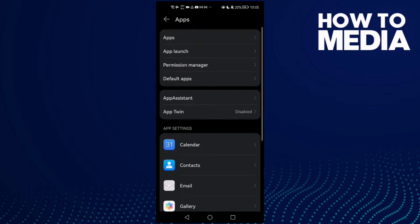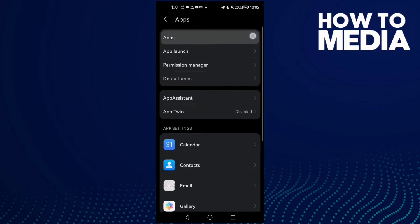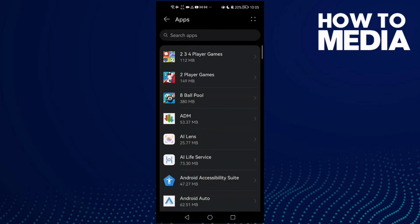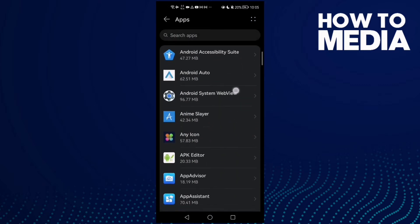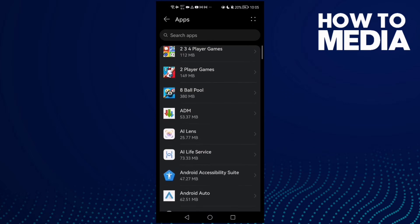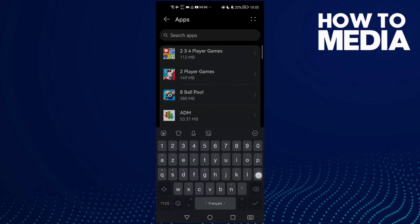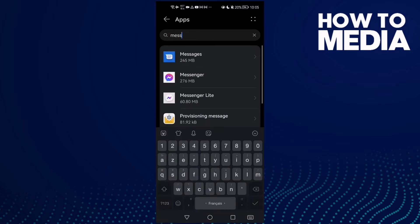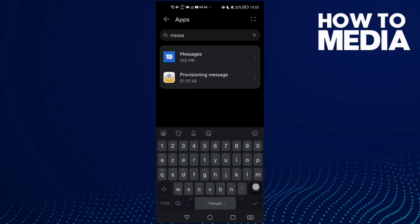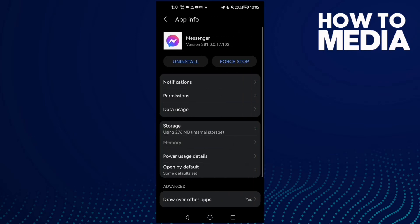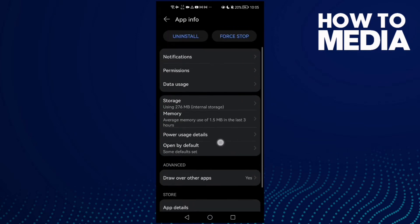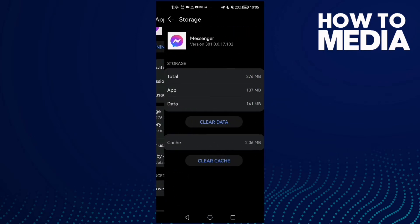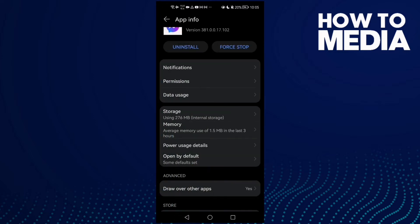Then tap Apps again, and here just type Messenger. Now just go to Storage, and here we'll find Storage.